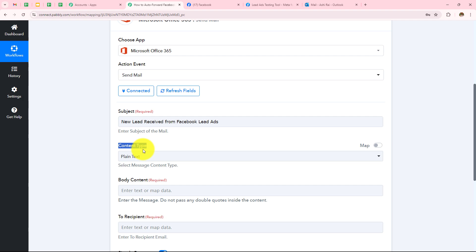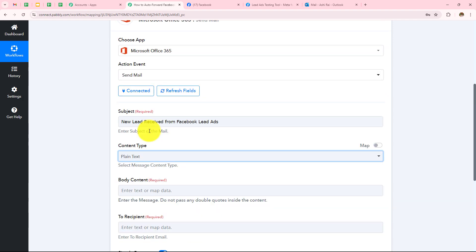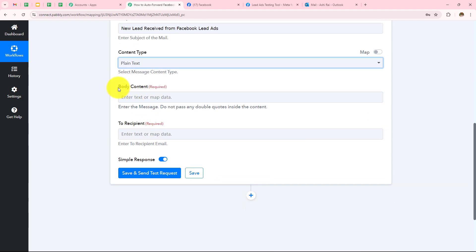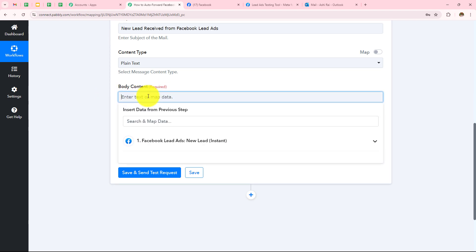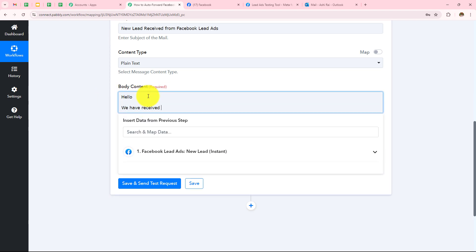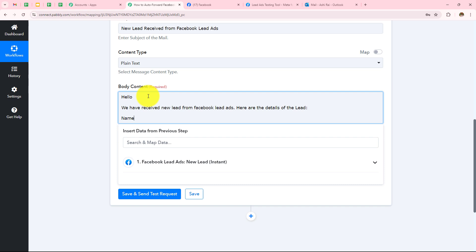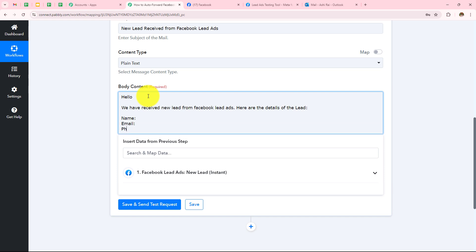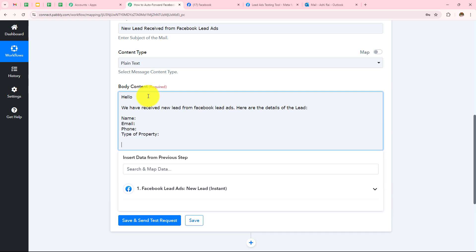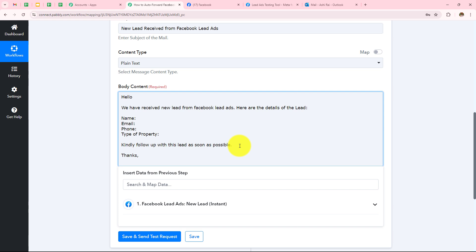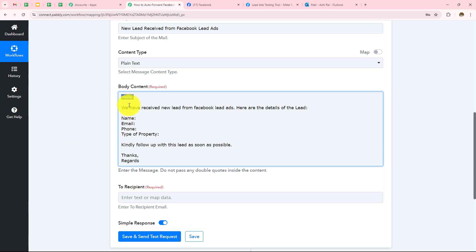My Content Type I want to select as plain text. Now I have to enter the body content. I will write: 'Hello, we have received a new lead from Facebook Lead Ads. Here are the details of the lead: Name, Email, Phone Number, and Type of Property. Kindly follow up with this lead as soon as possible. Thanks, Regards.' This is my body content.